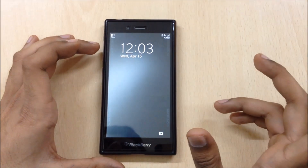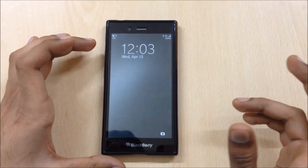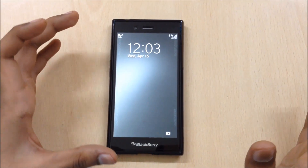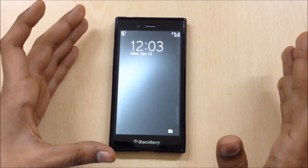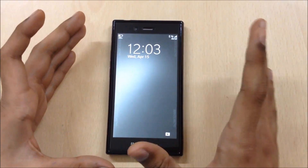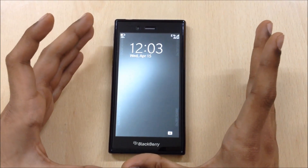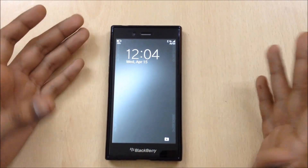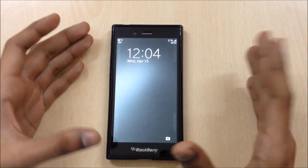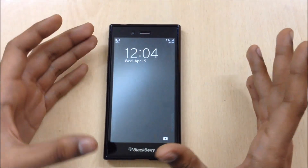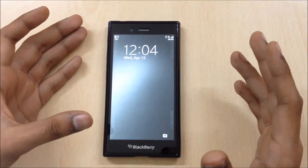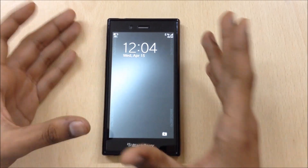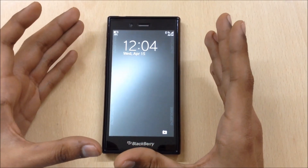Hey guys, TechBit here. Today we're going to talk about the BlackBerry OS 10.3.2 beta, which is officially released by BlackBerry and is available only for selected beta testers. If you are in the beta program you already know about it. Today I'm going to show you what changes BlackBerry has brought in its beta OS.